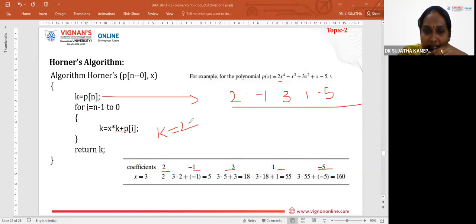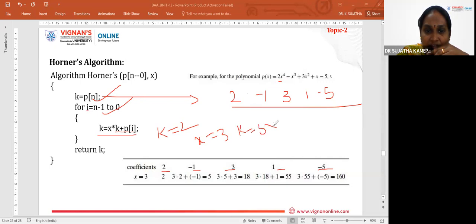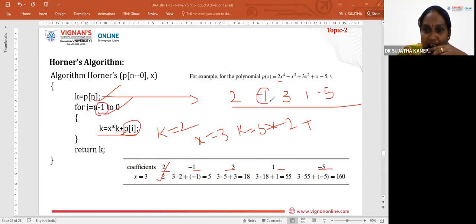For our example polynomial 2X^4 - X^3 + 3X^2 + X - 5, the coefficient array is [2, -1, 3, 1, -5]. We are solving for X = 3. Initially K = 2 (the leading coefficient P[4]).